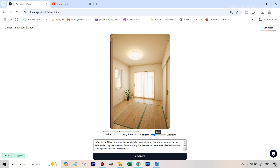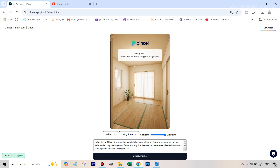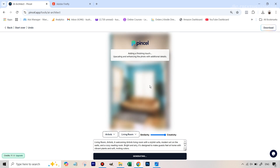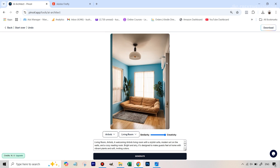One thing I've noticed is this tool doesn't give too much importance to the prompt — these three things are most important: the style, the room, and the slider. With the slider low, you can see it kept almost everything the same, just changing a few things. Now let's try the other extreme — putting it all the way to the highest — and you can already see in the preview that the colors of the walls look different and there will definitely be a couch.